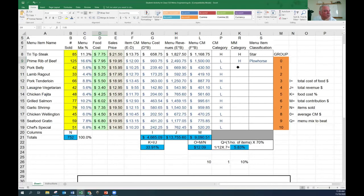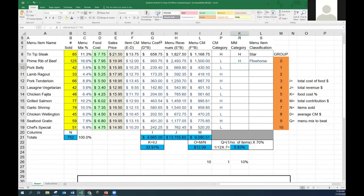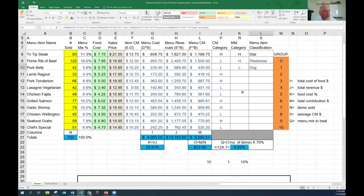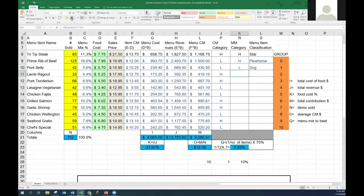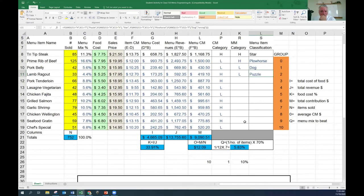Pork belly - is it beating our 5.83% benchmark for popularity? No, it's low. So it's a dog. Next one - lamb ragu - also low on popularity. So it's a puzzle: the contribution margin makes us money, but people don't buy it.